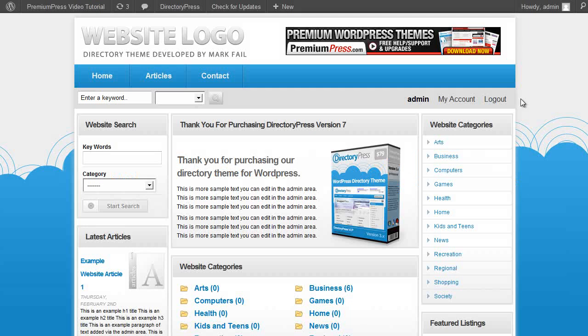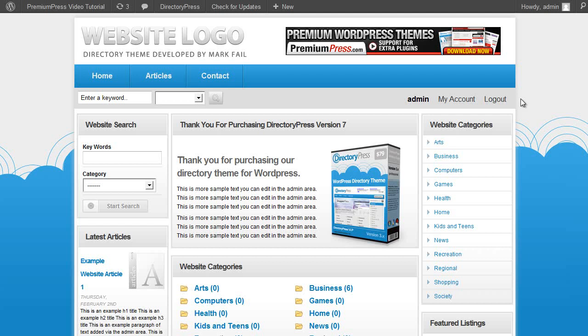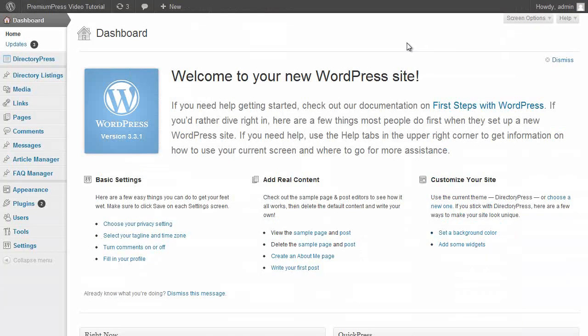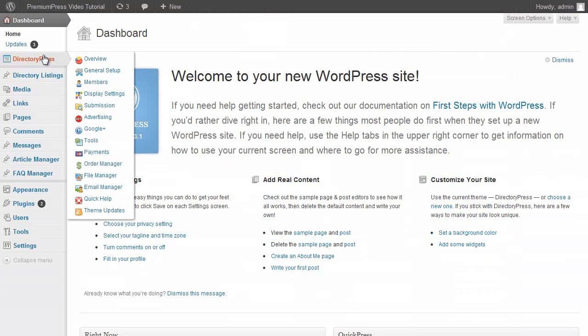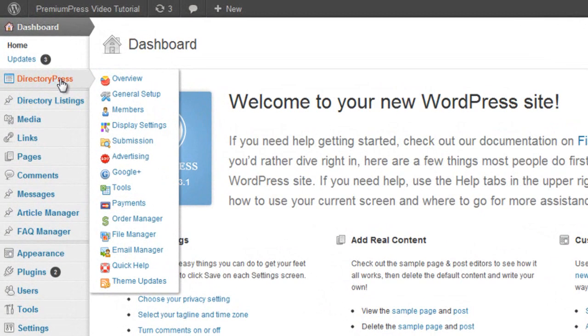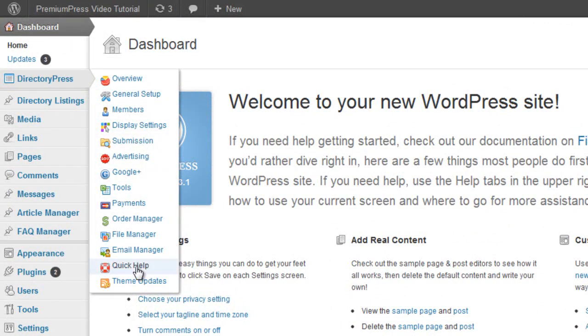Now that we've installed DirectoryPress onto our directory website, let me take you through some of the great features and functionalities you'll find in every copy of DirectoryPress. In the admin area of WordPress you'll notice on the left-hand side there are a set of new theme options for DirectoryPress. Let me take you through them very quickly step by step and what each one does.